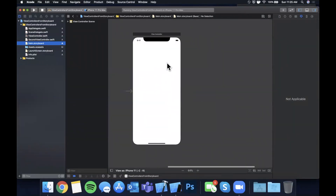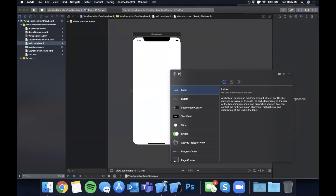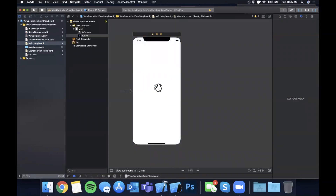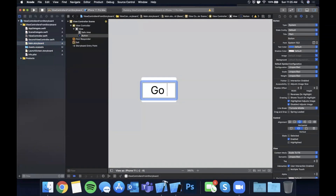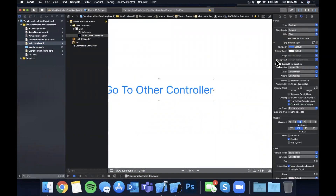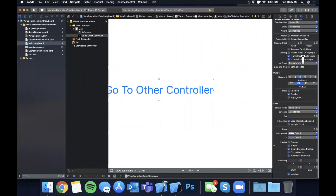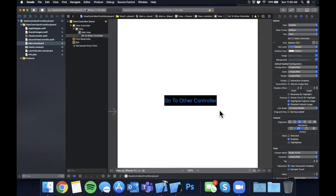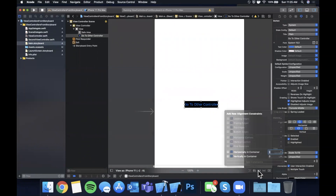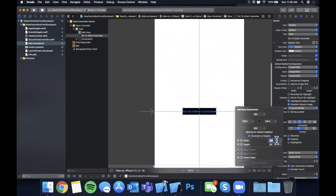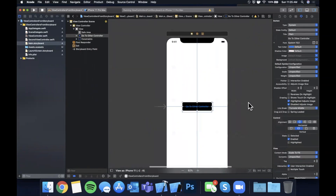Here's our default controller. We're going to open the library of elements, find a button, drag it in and drop it. Let me quickly change this to 'Go to Other Controller' and change the background color to black so it stands out a little bit. Then let me add some constraints by selecting it — we're going to horizontally and vertically center it, and also set a width and a height. I'll go with 255 and hit enter and it'll pop into place.